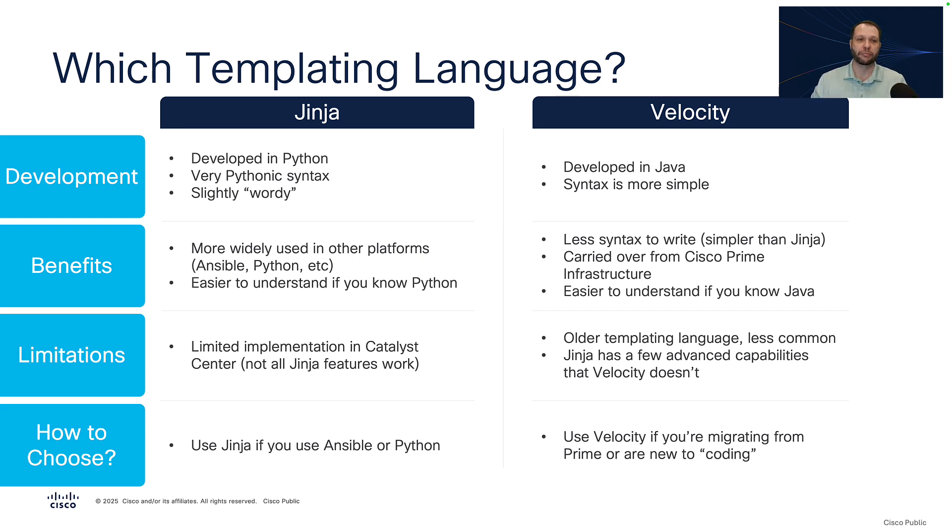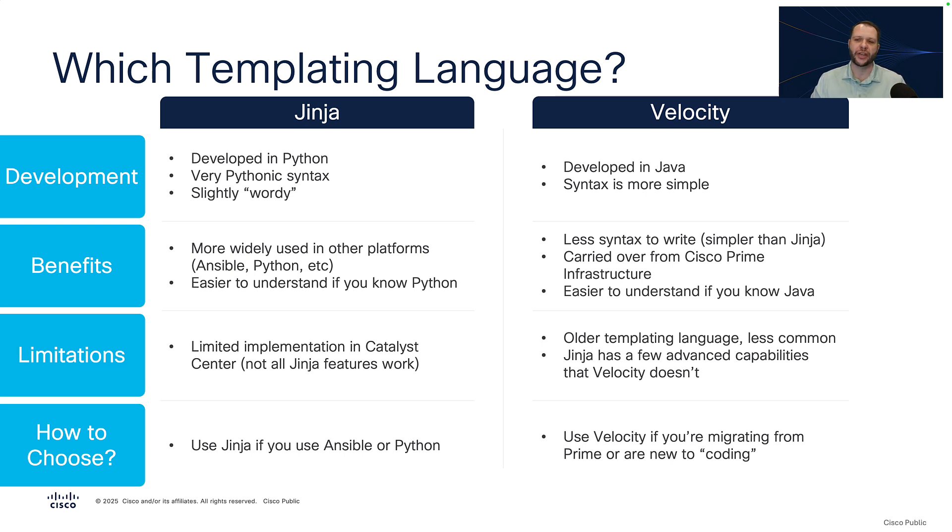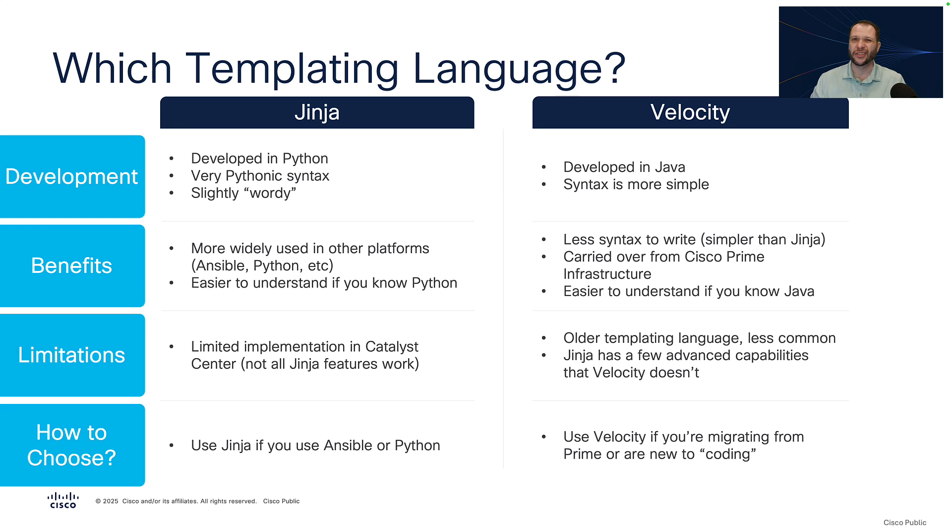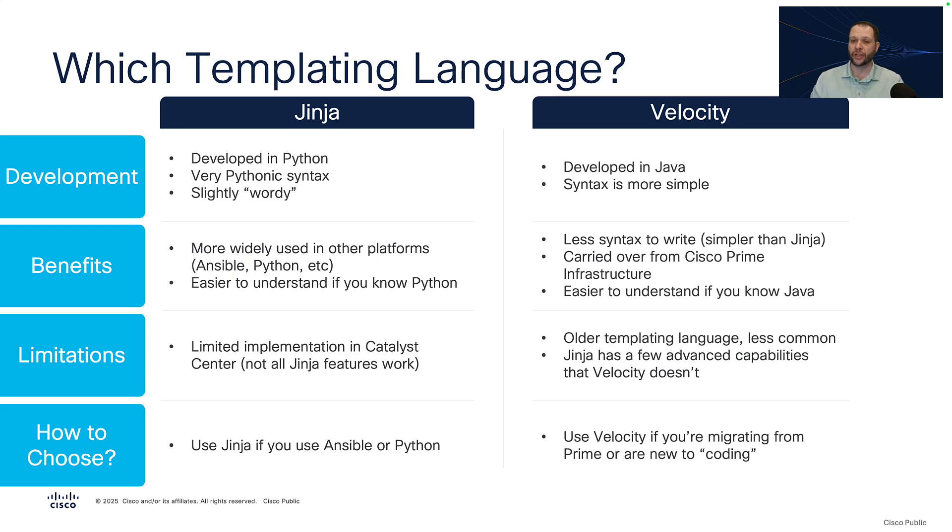There are some benefits to using Jinja, where it's more widely used in other platforms such as Ansible or Python. It's also easier to understand if you're already familiar with the Python programming language. Velocity, on the other hand, has less syntax to write. It looks a bit simpler than Jinja. And it was carried over from Cisco Prime infrastructure, so it's a bit easier to understand if you know Java, and if you're coming from Cisco Prime, it's probably a little more familiar. There are some limitations, as well. The Jinja templating language implementation in Catalyst Center is not a full and complete implementation. It's slightly basic, so there are certain advanced Jinja features which simply will not work in Catalyst Center templating. For Velocity, that is an older templating language, and it's not quite as common as Jinja these days. And Jinja has a few advanced capabilities that Velocity doesn't.